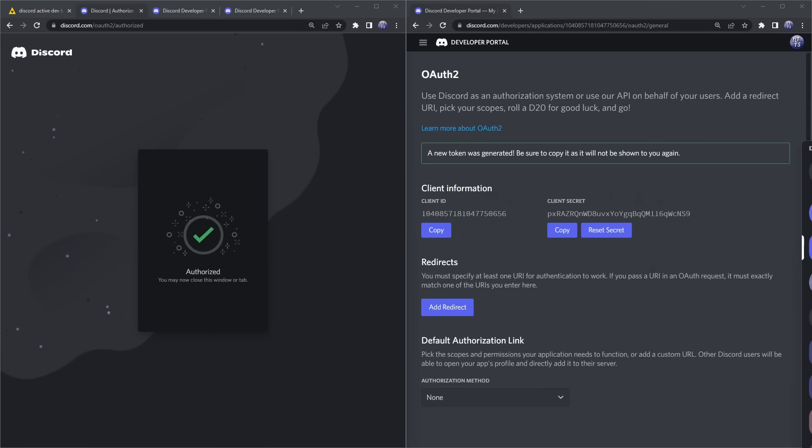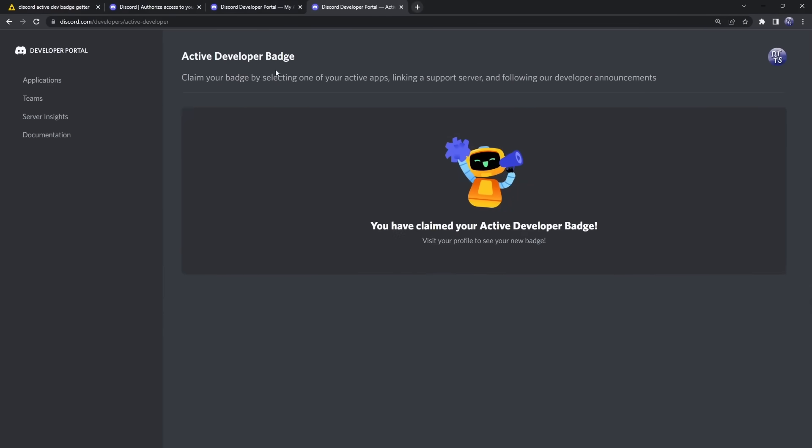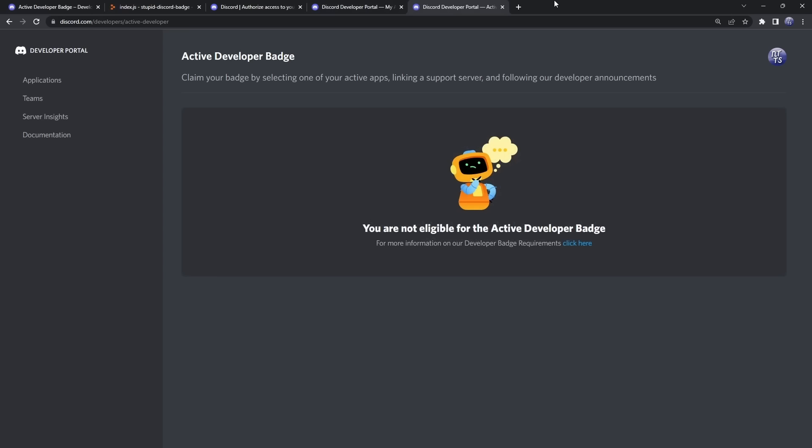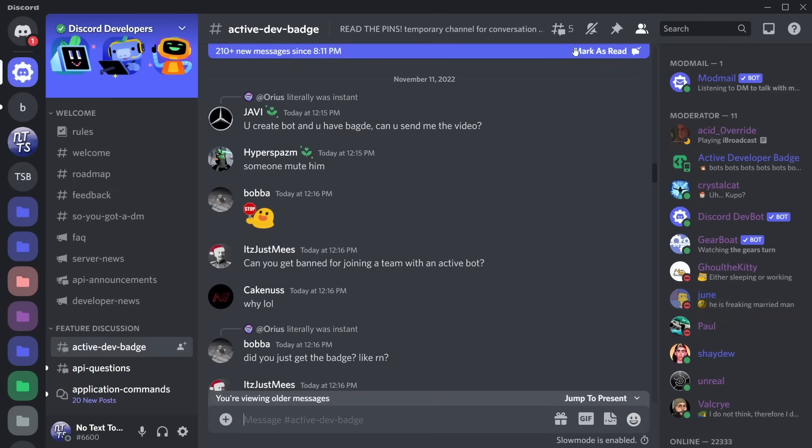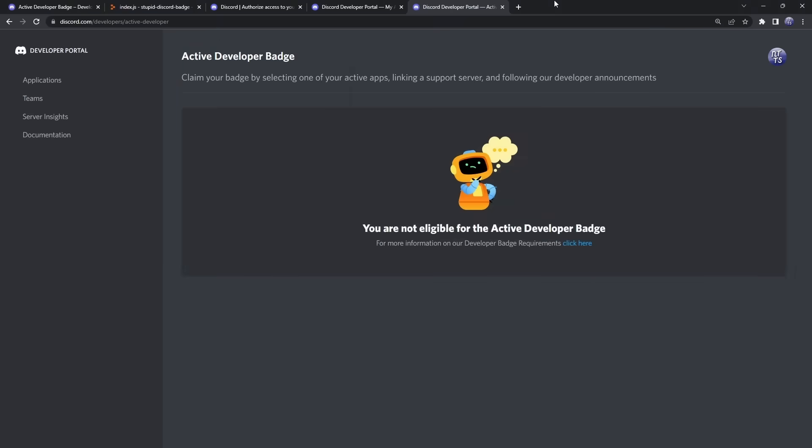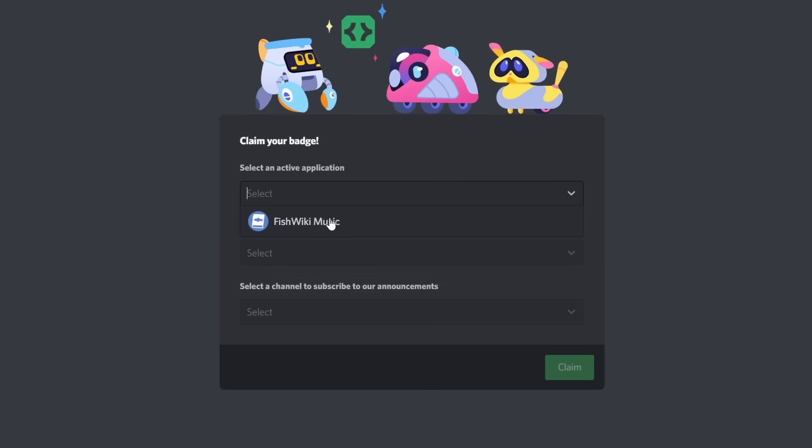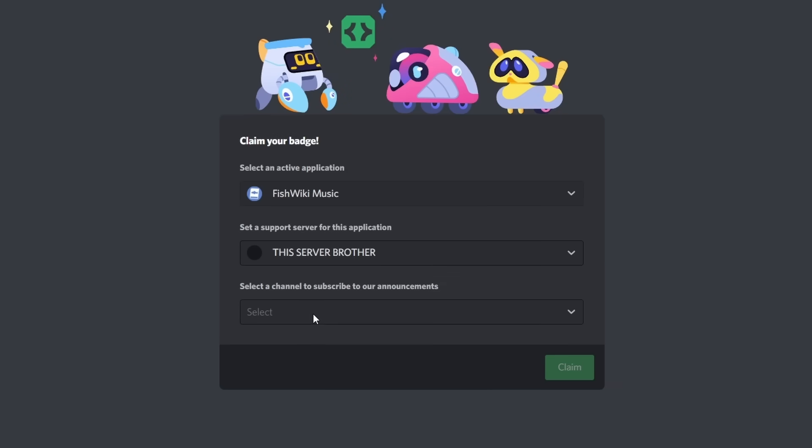When you open up this link, it will take you to this little page here—the Active Developer Badge. The thing with this page is that it takes Discord 24 hours for them to update whether or not your bot ran a slash command, so you will need to wait 24 hours. If you're watching this video the second it came out or a couple days after, just keep in mind there's a bug going on where it might not update and you might have to wait until November 15th or November 16th.